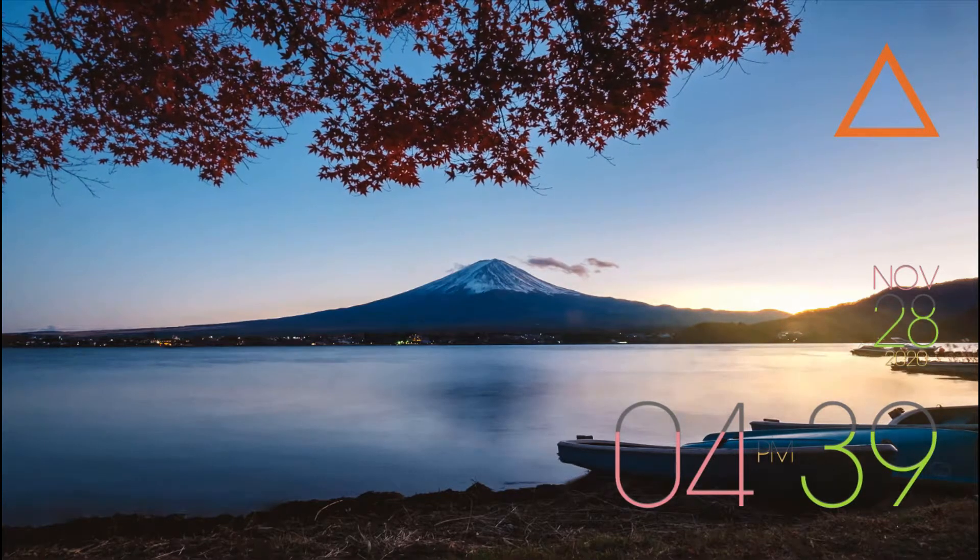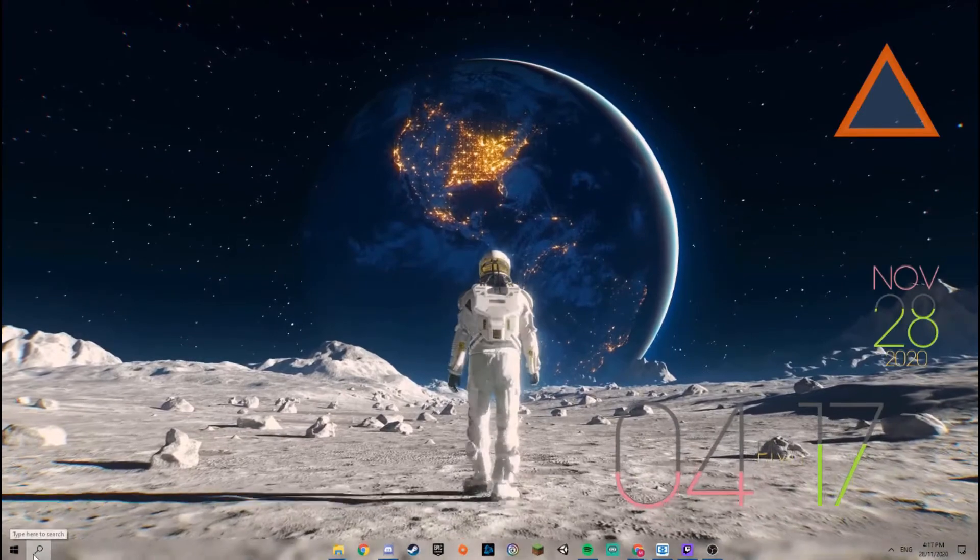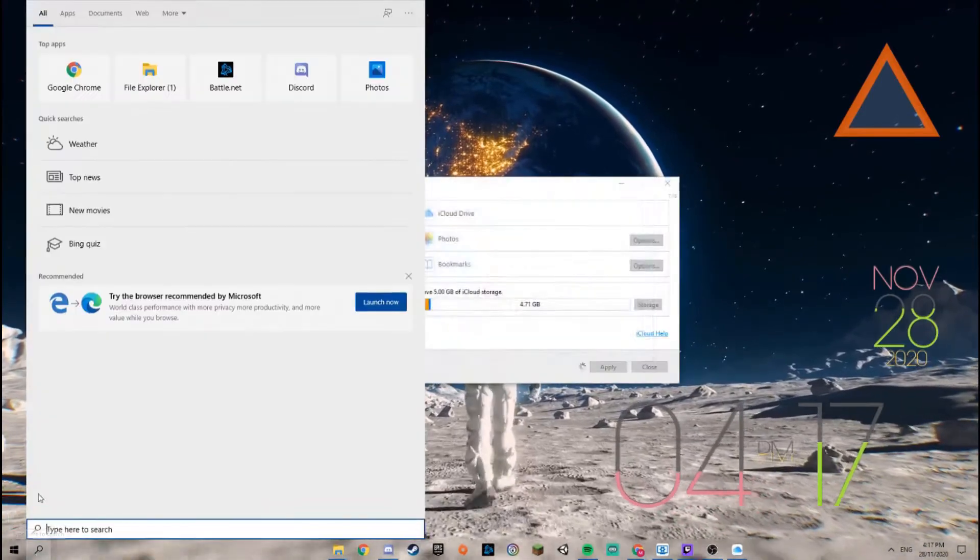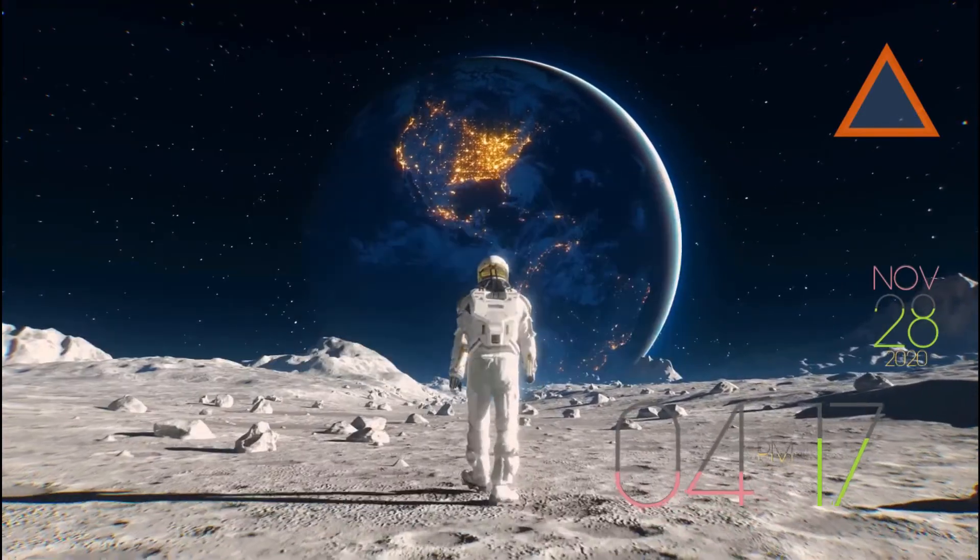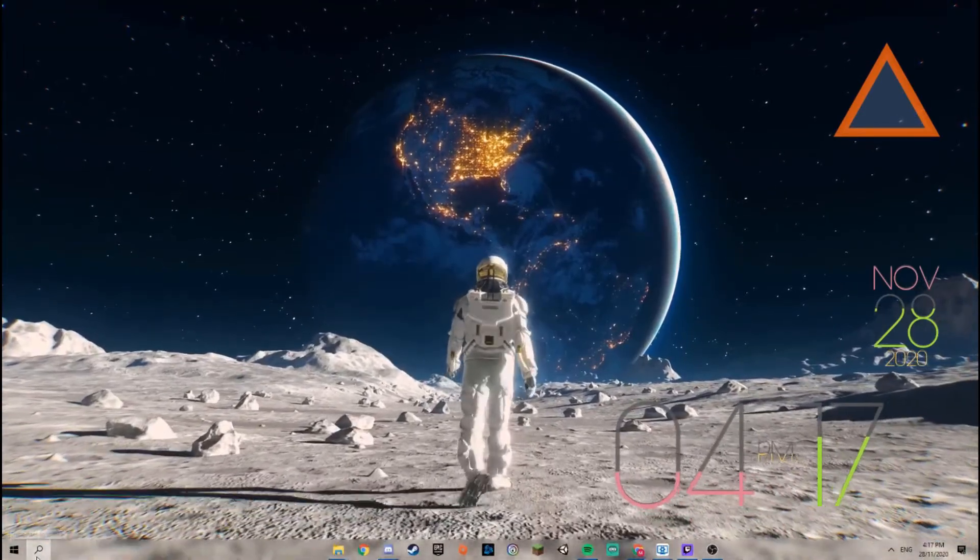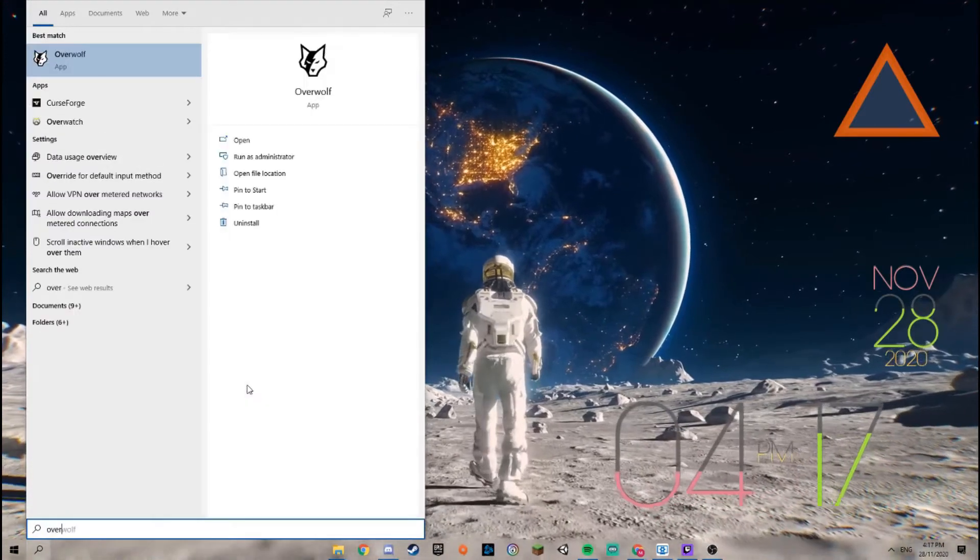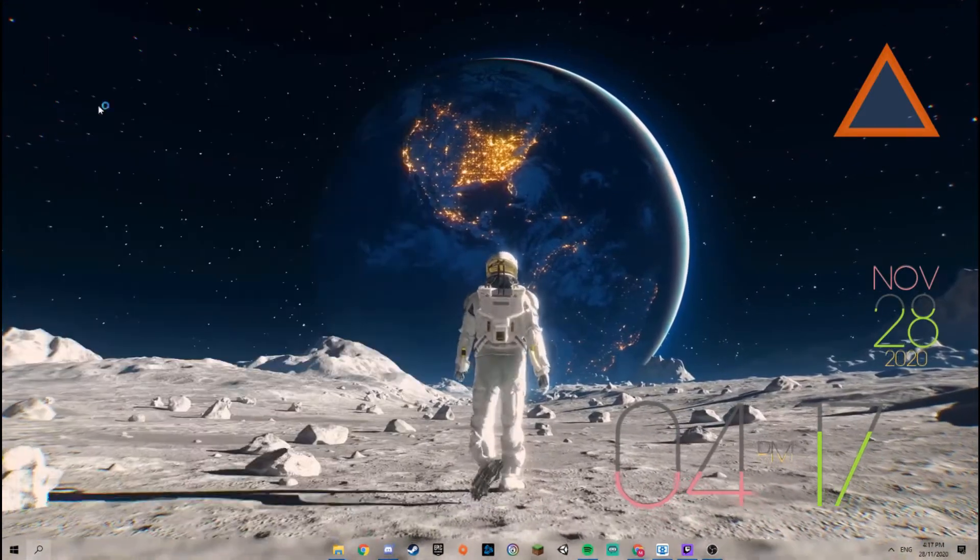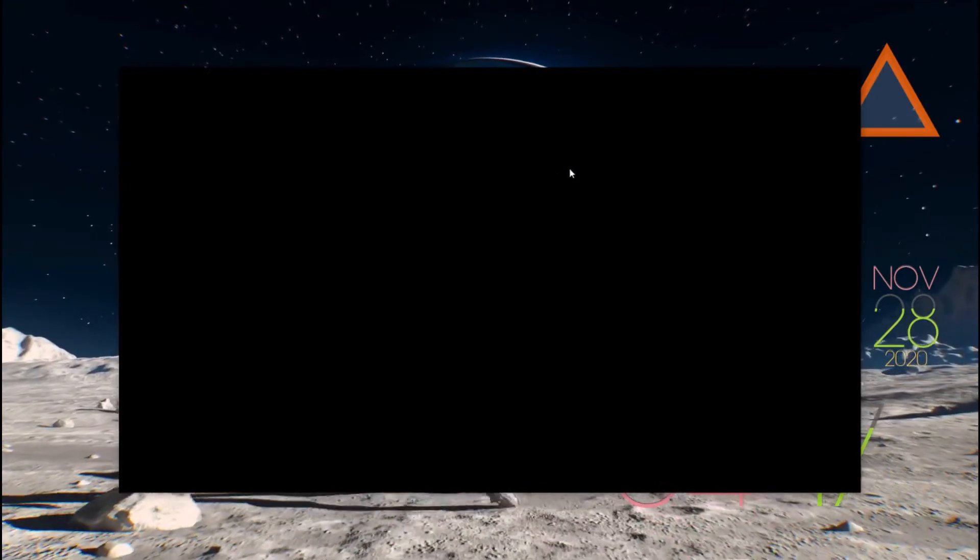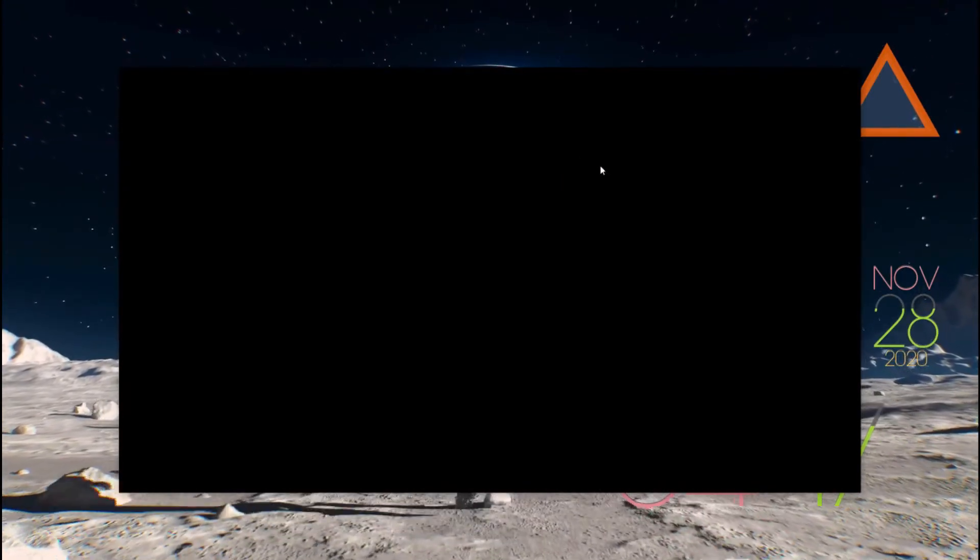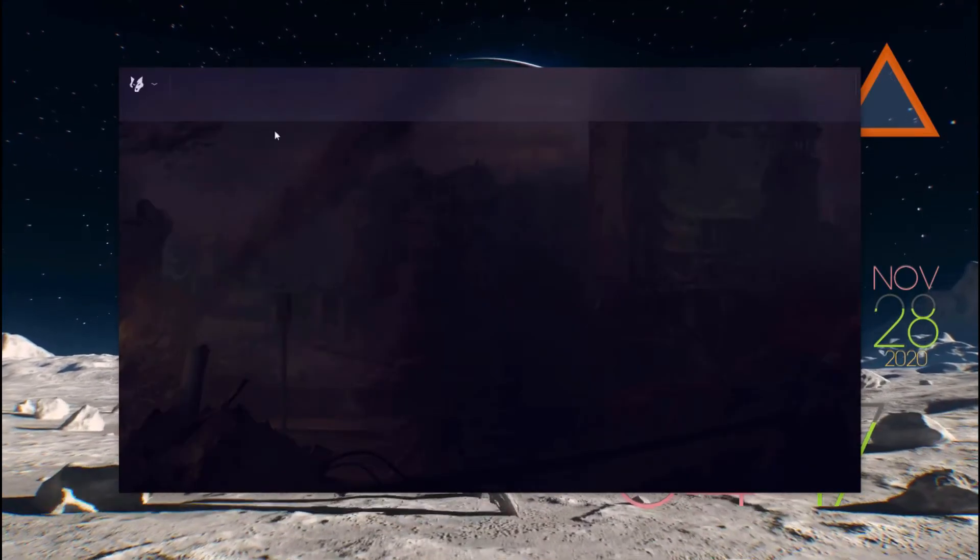First, what you want to do is come to your desktop after you've downloaded Overwolf and type in 'Overwolf' to get it up. Now you can directly go to CurseForge, but this is the overall desktop application.